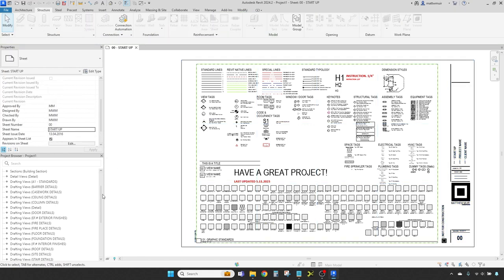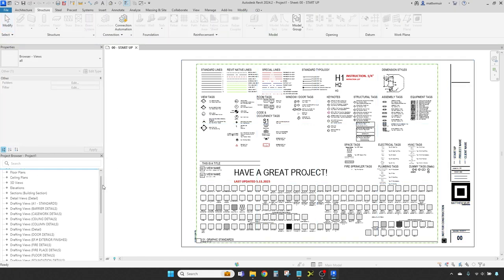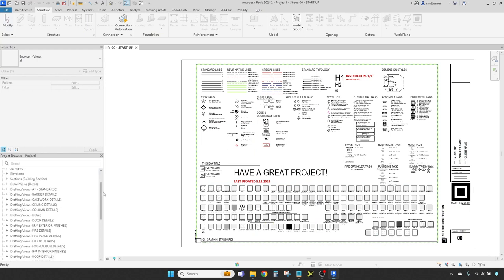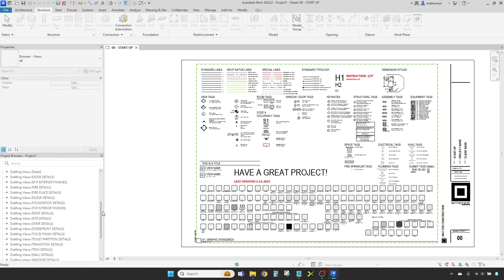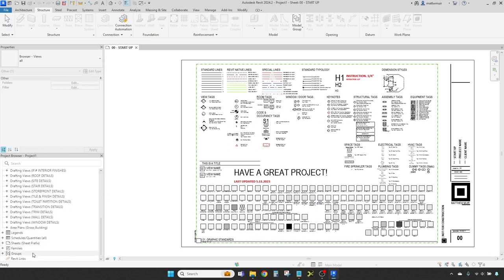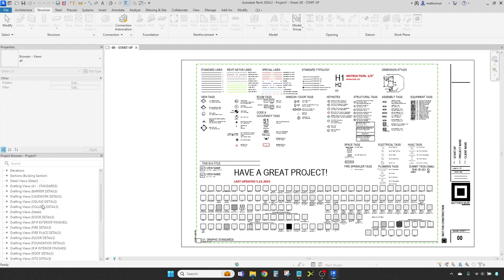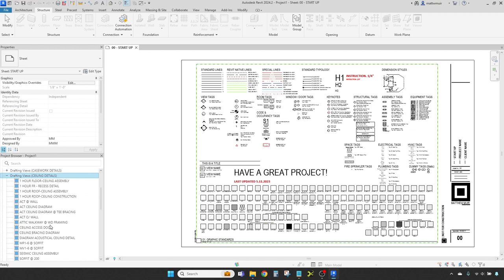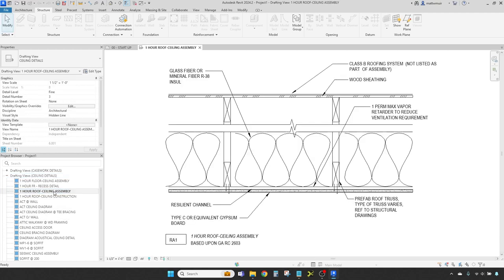Nestled below the properties palette is the project browser. This pane sorts and displays all your views, sheets, groups, families, and treasures found here in port. You can double-click any item in the project browser to open it in the workspace, or to make adjustments in the properties panel.